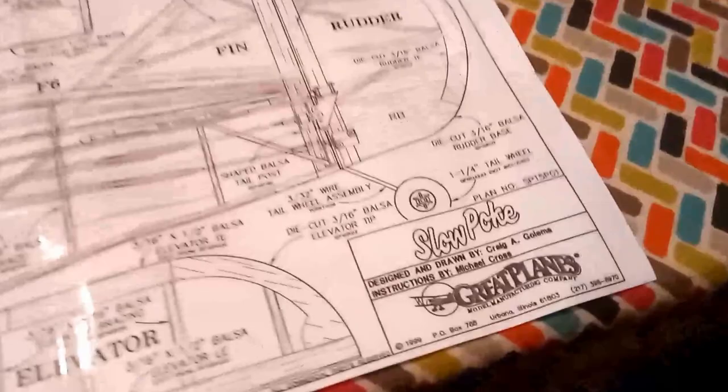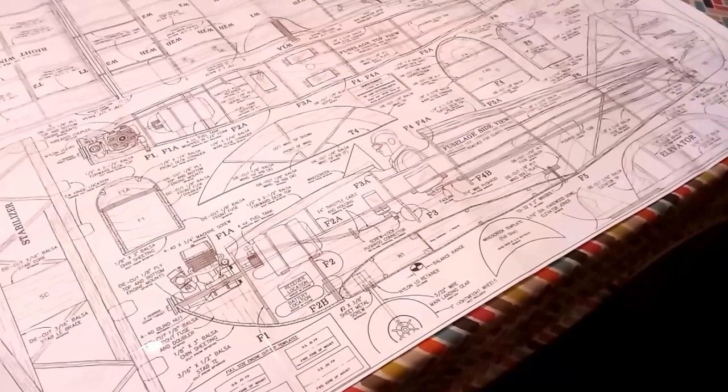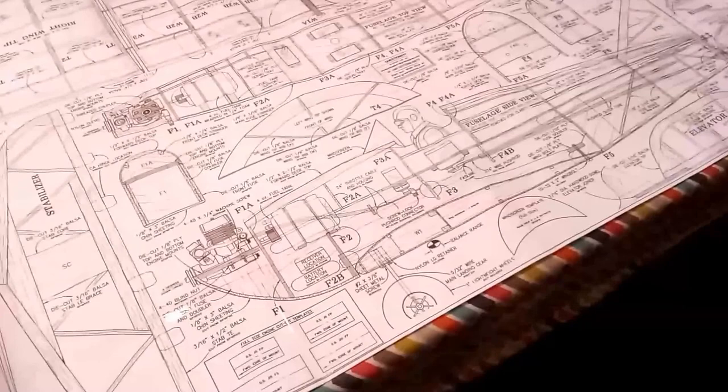This build which I'm going to take on is the Slowpoke by Great Planes. The plans themselves are available for free on the internet as well as a booklet of instructions. I will leave a link at the end of this video for you to download and use and build should you wish.